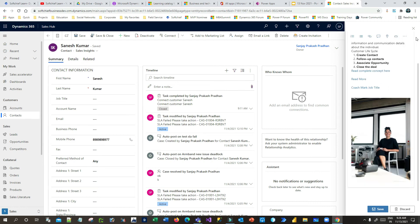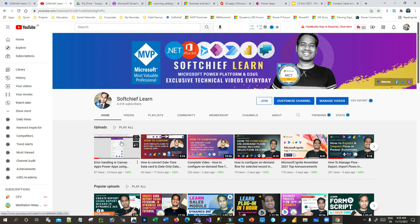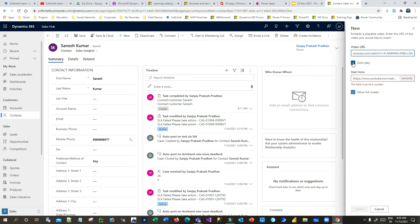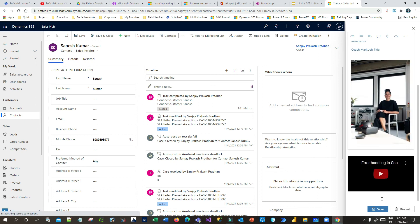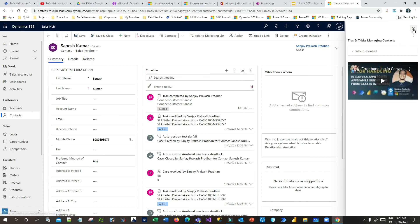If I also want to add a video for reference, I can click Insert Video — it requires a video URL. Let me go to my channel and copy a video address and paste it in the video URL field. If you want auto play, you can check the Auto Play checkbox. If you want to start the video from a predefined time, you can set that. You can also allow full screen. Now you can see the video will be available here. Click Save.